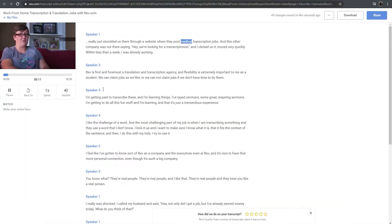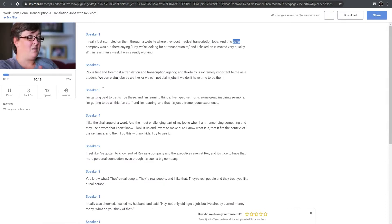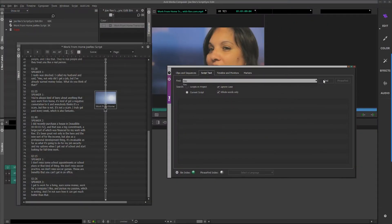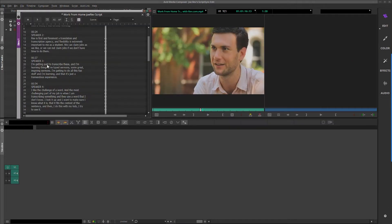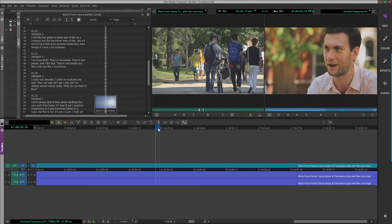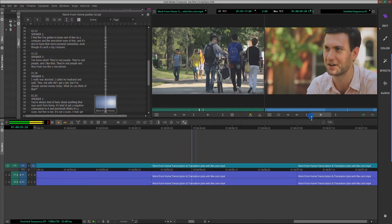Rather than spending hours scrubbing through video clips, you can transcribe your footage and use ScriptSync to quickly search the transcript text, select your clips, and assemble a sequence in Avid Media Composer.